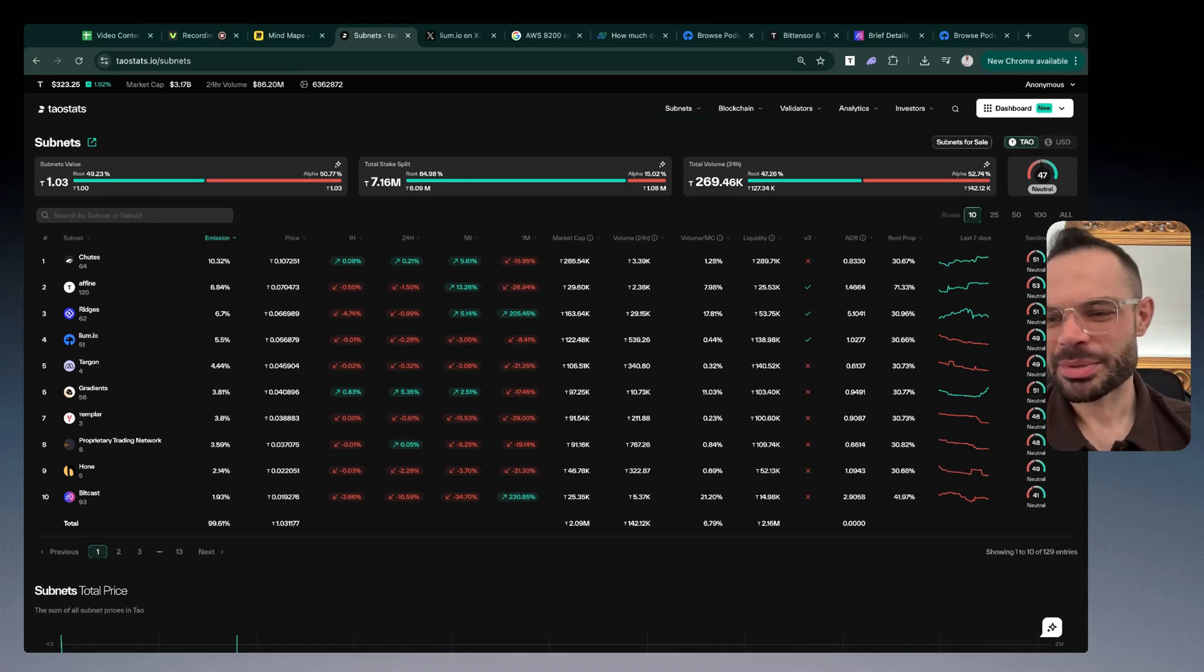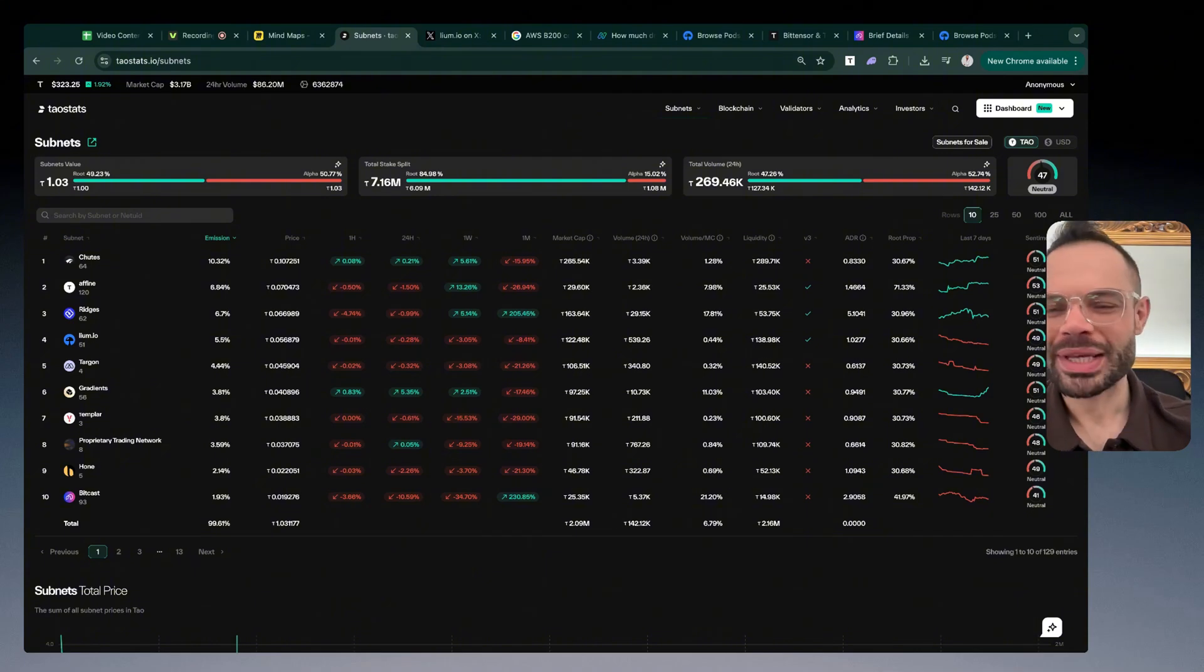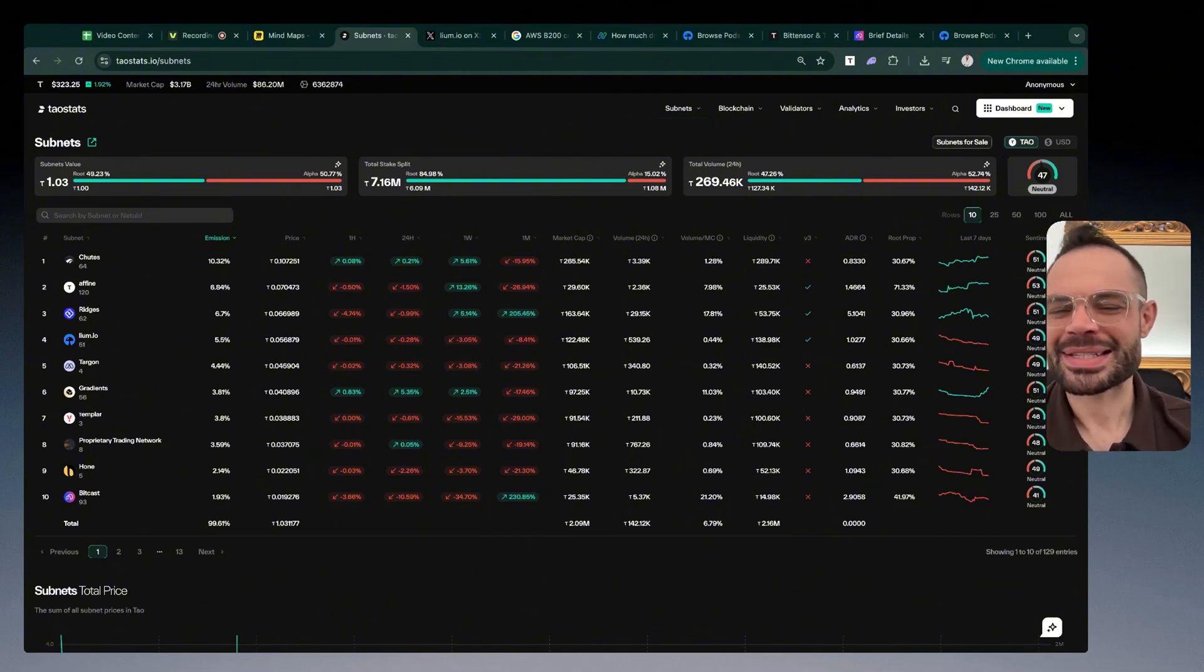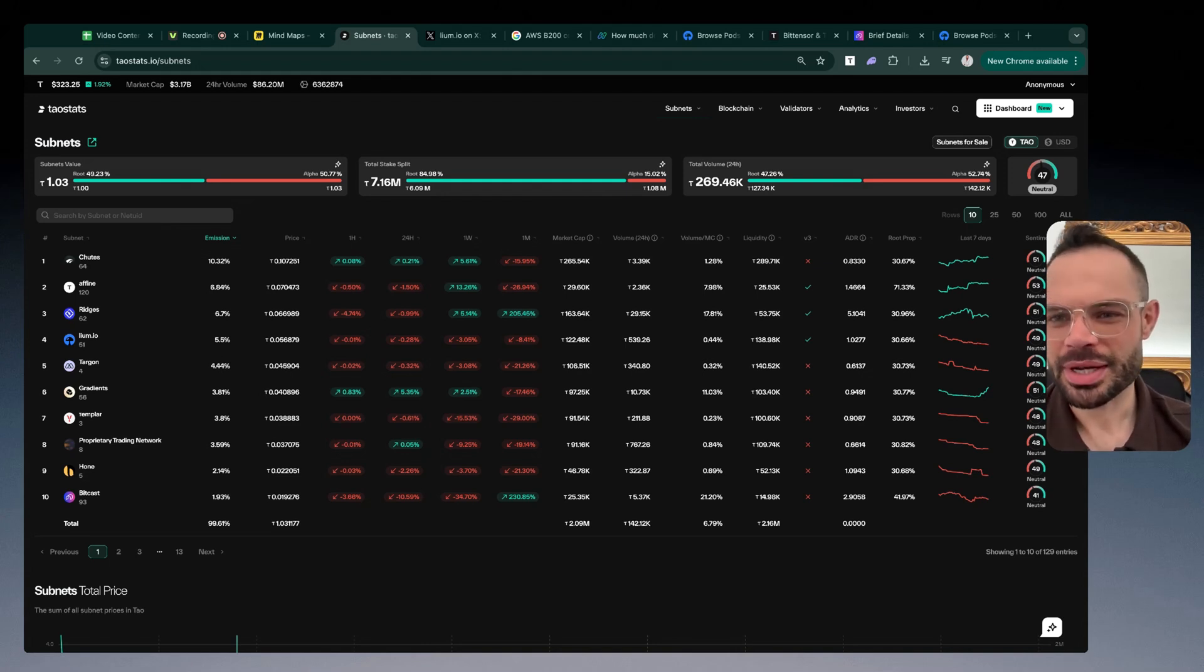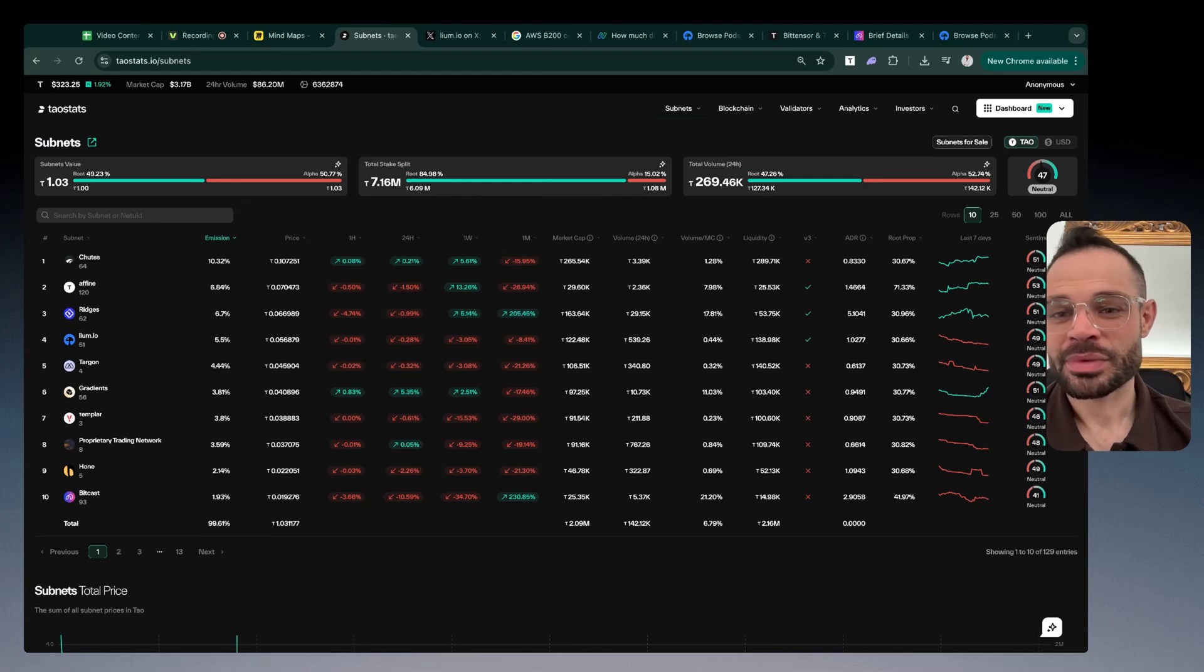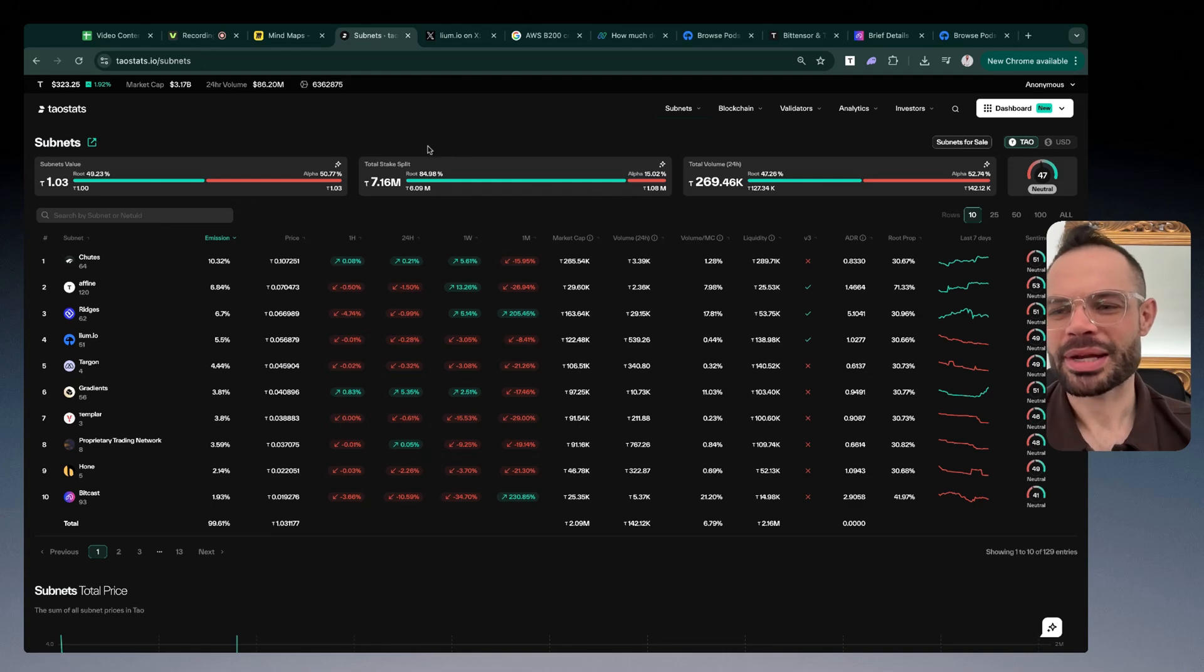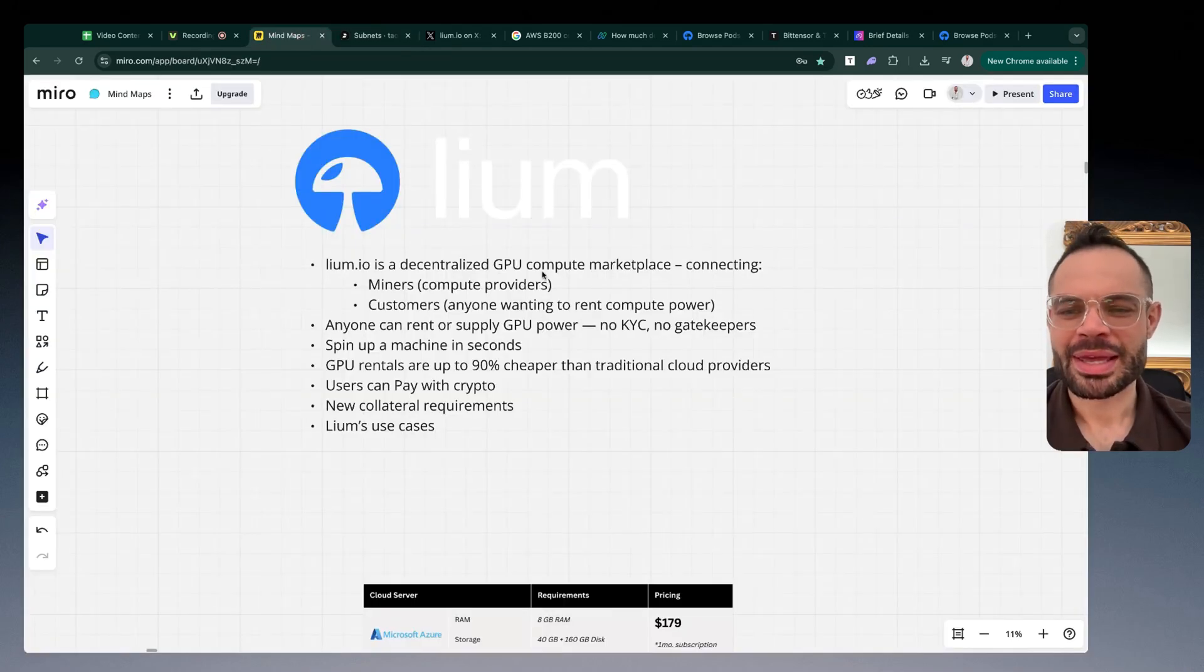A lot of people are familiar with Render Network as an alternative crypto project. Cilium is almost like a subnet that is honing in on the exact same problem or use case as Render, as an individual subnet in the Tau ecosystem. This is super exciting because you're already seeing extremely low prices compared to centralized competitors in the GPU compute space.